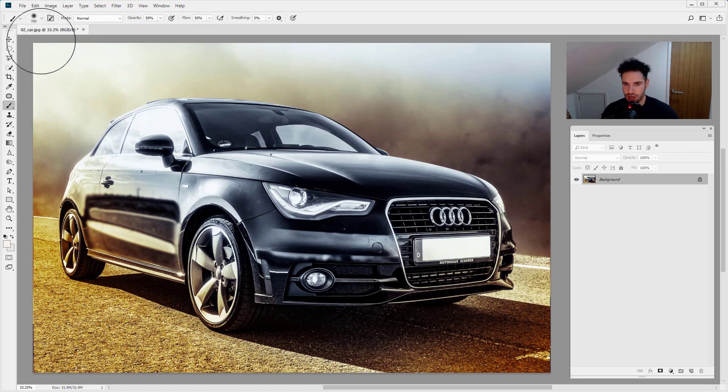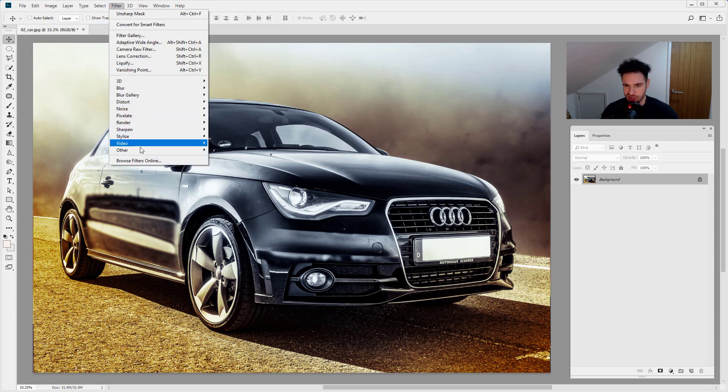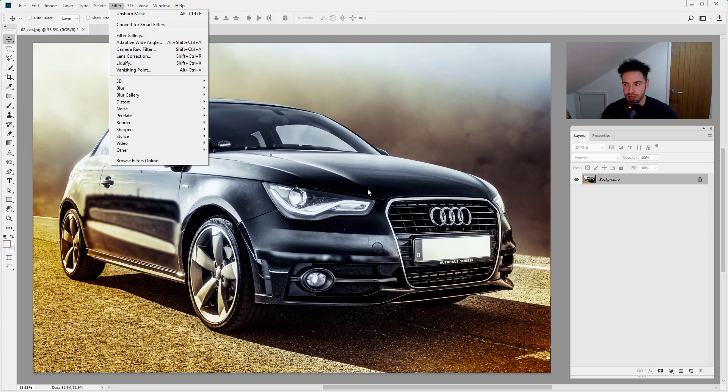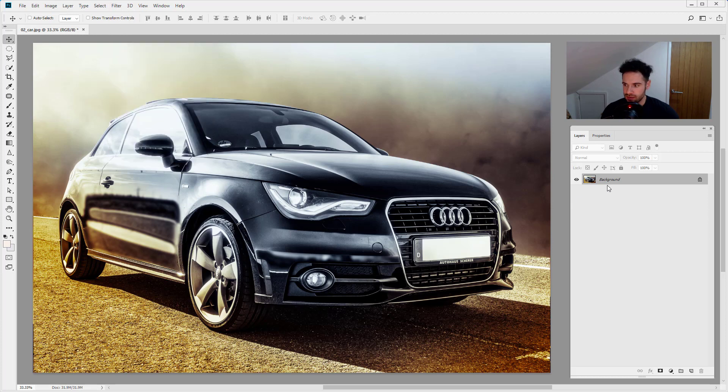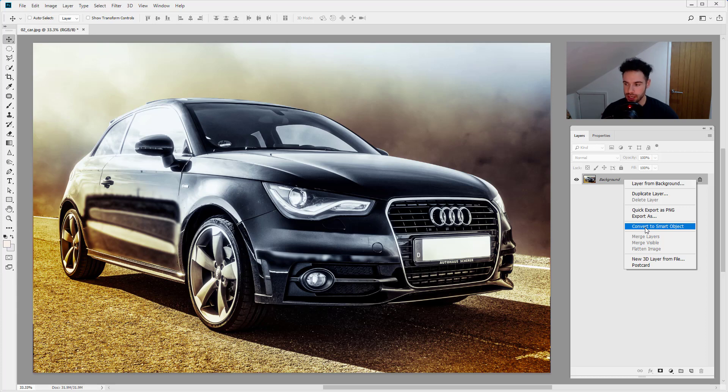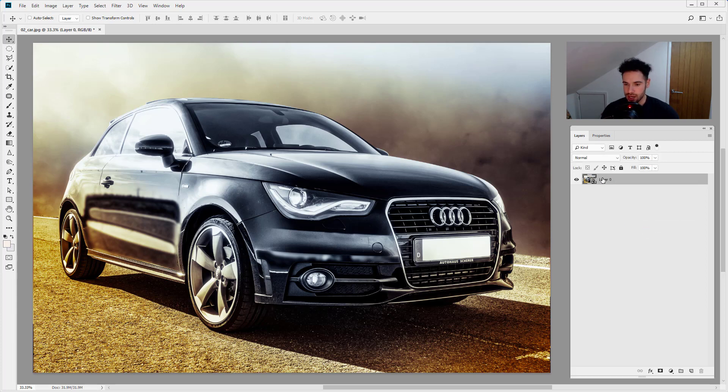So smart filters are essentially the same as normal filters but they're just applied in a smart way. So let's think of it as when we add a smart filter, I'll right click on our layer and I will convert to a smart object. So smart filters have to be applied to smart objects. I'm just going to convert that to a smart object.